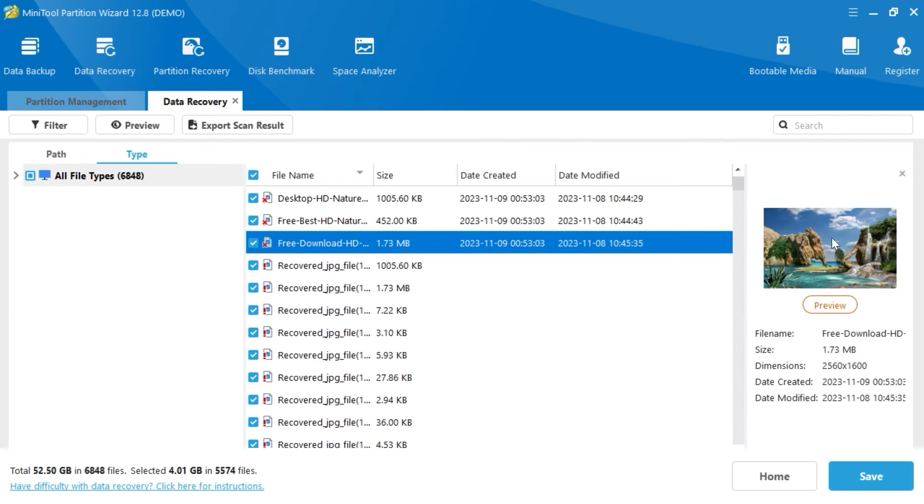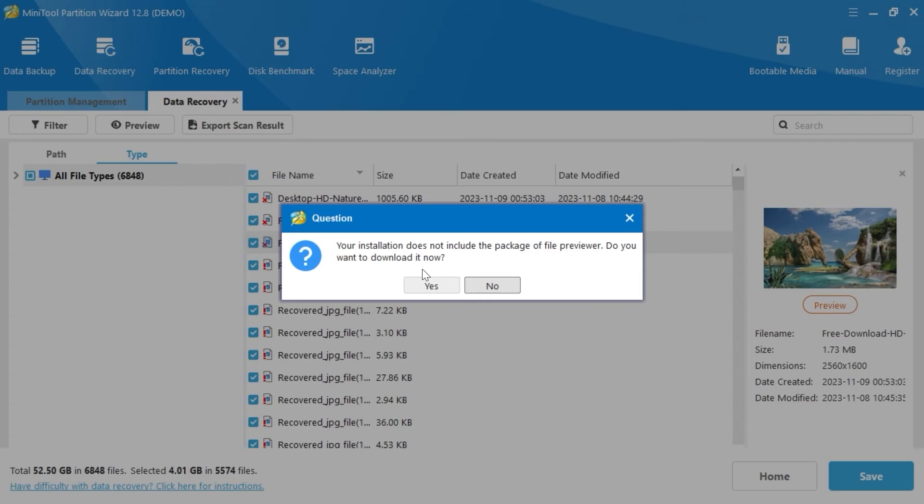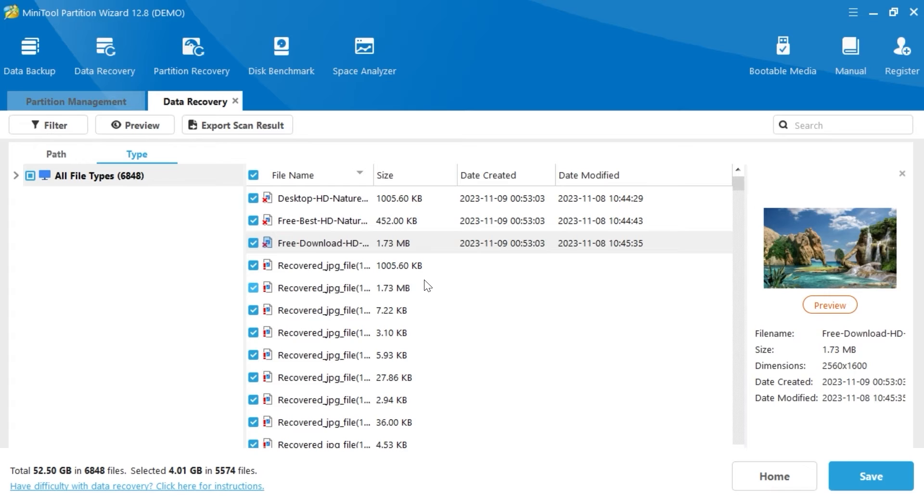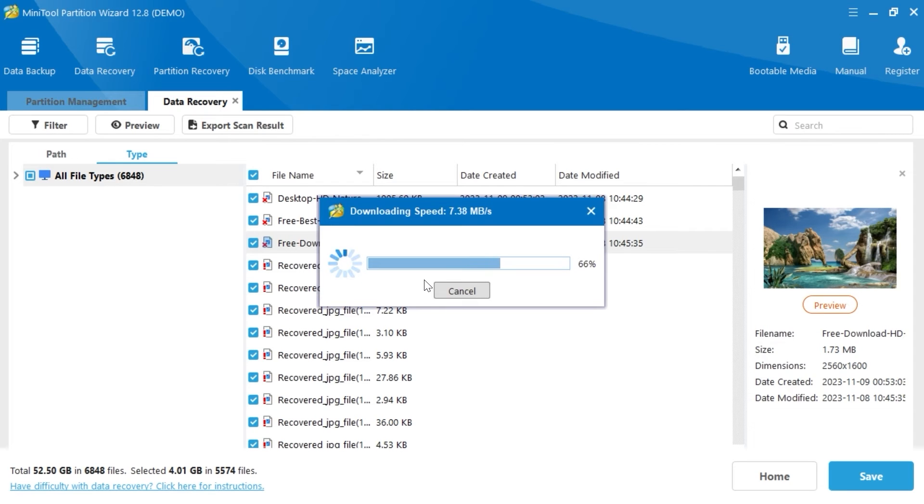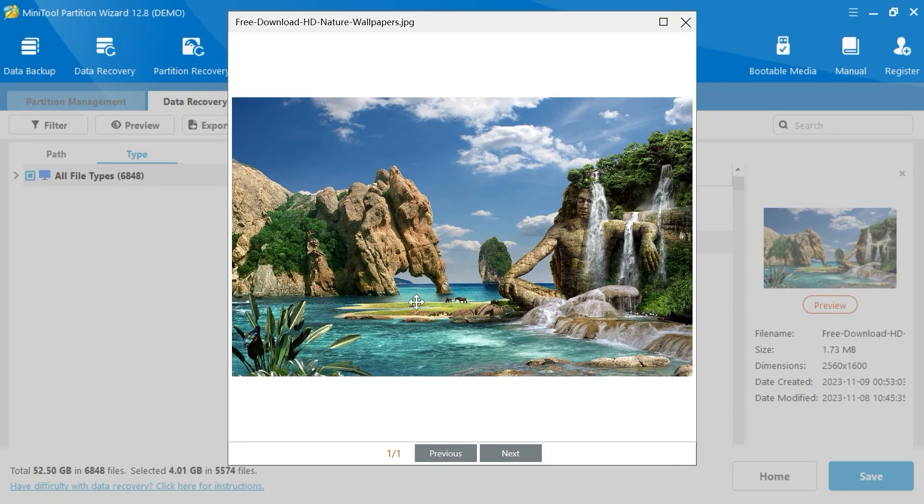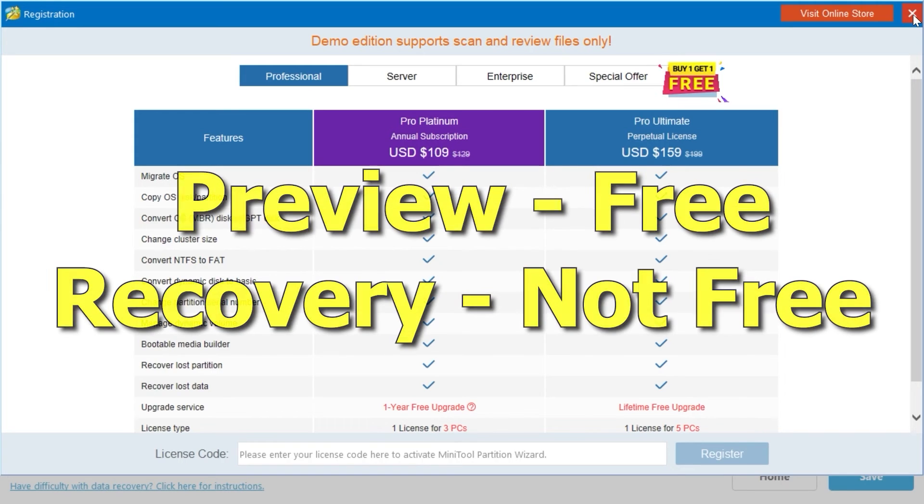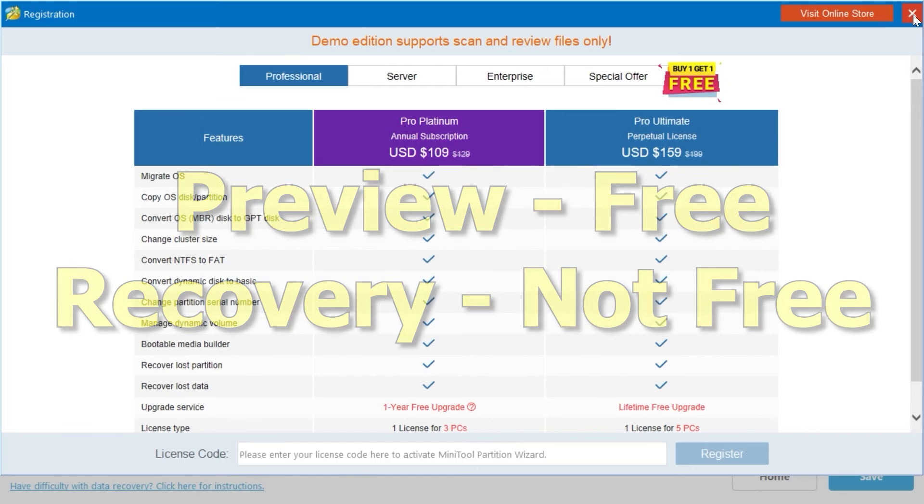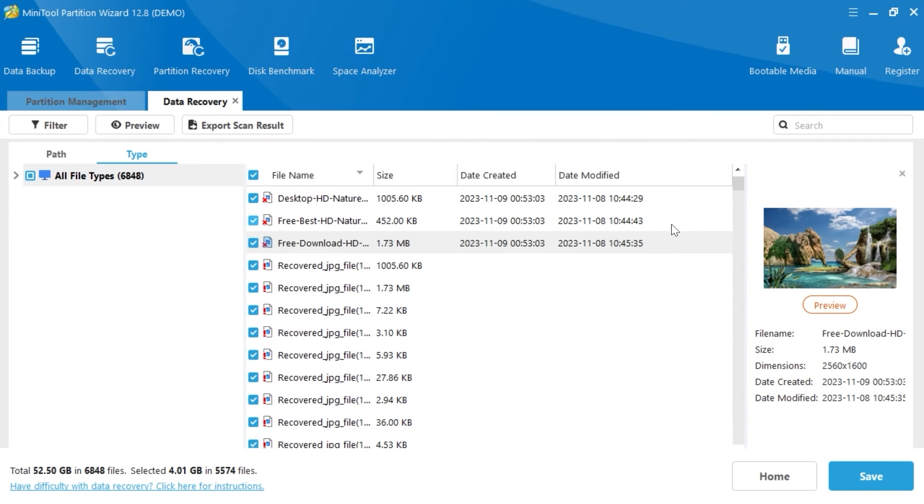As you can see, we have a preview option. So we can click on it. Select Yes. This may take a few seconds. And voila, now we are able to preview the photo before recovering it. One more time, I want to remind you that this is not free. So let's move forward to the next feature.